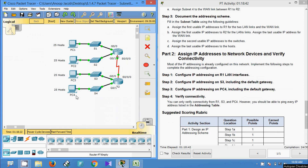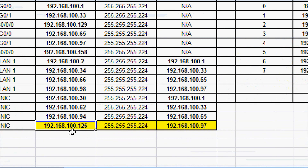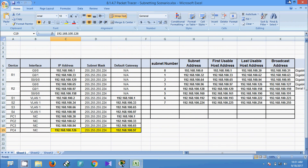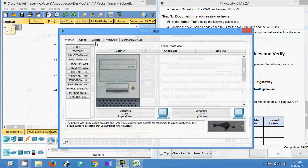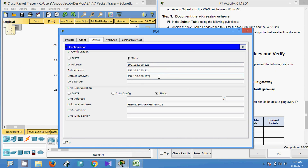Now configure IP addressing on PC4 including the default gateway. The IP address of PC4 is 192.168.100.126 and the default gateway is 192.168.100.97. Go to PC4's desktop IP configuration, enter IP address 192.168.100.126, change the subnet mask last octet to 224, and set the default gateway to 192.168.100.97.